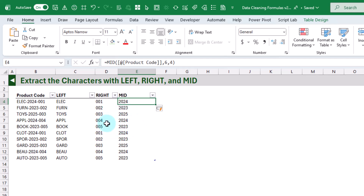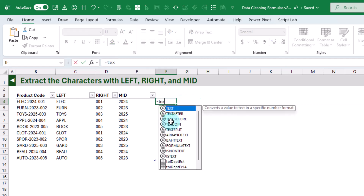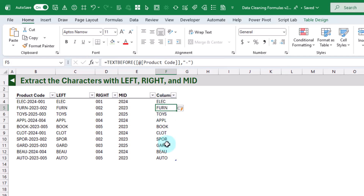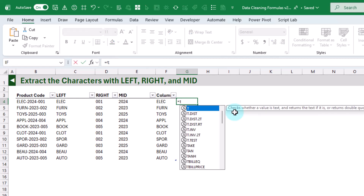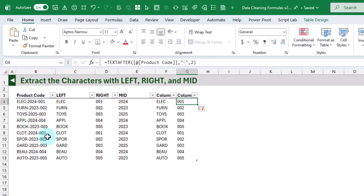Those functions get a fixed number of characters, but we also have TEXTBEFORE and TEXTAFTER, which allow us to get any text before or after a given delimiter. TEXTBEFORE gets the text before a specified delimiter — here we extract the text before the dash from our product code. TEXTAFTER extracts text after the delimiter, and we can also specify the instance number. For example, returning after the second dash gives us the three-digit numeric code from our product code.